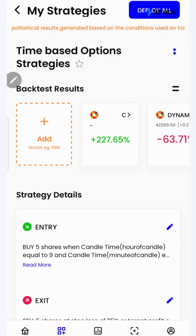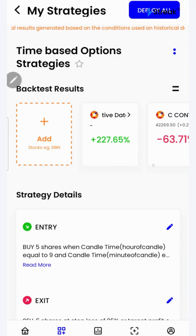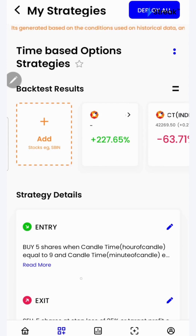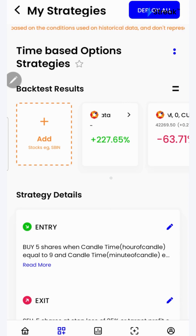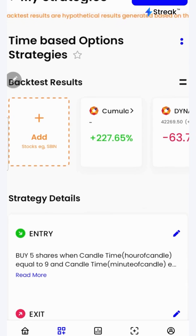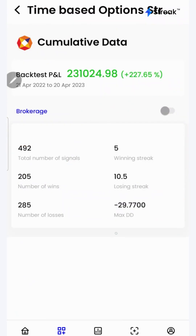Let's go to the Streak platform and check the performance of this strategy on historical data. I have attached a link to this strategy in the description so that you can open and view it on your device. I'll click here to see a detailed backtest report.